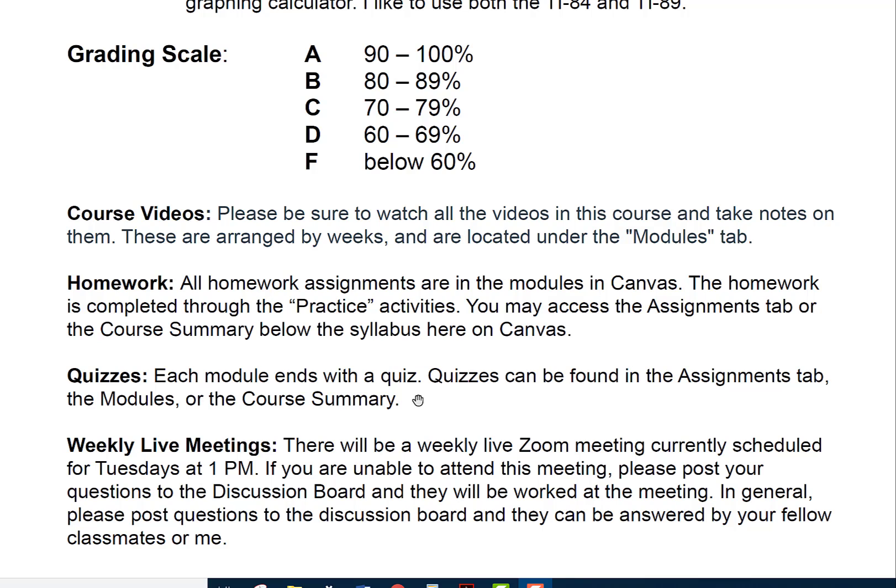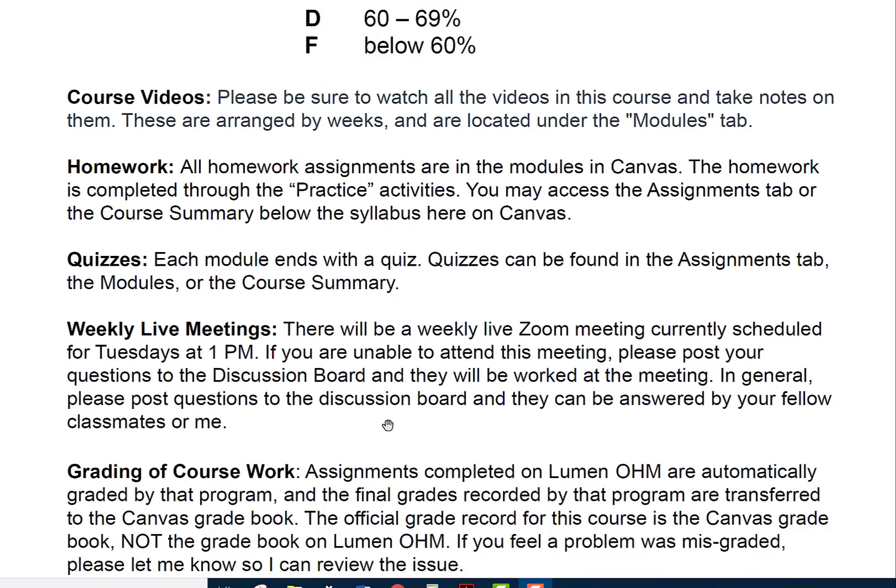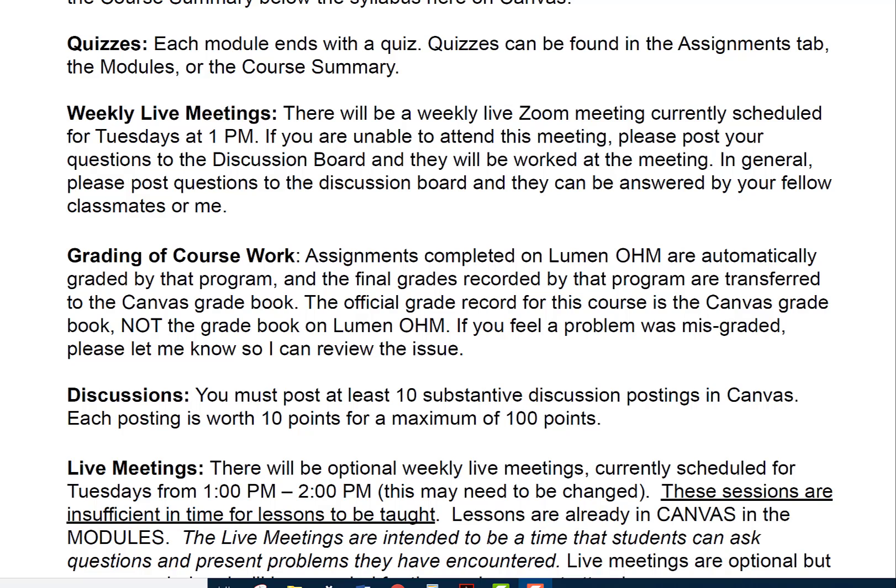Each module ends with a quiz. Quizzes can be found in the assignments tab, the modules, or the course summary. There will be a weekly live Zoom meeting currently scheduled for Tuesdays at 1 p.m. — we may change that time. If you're unable to attend, please post your questions to the discussion board and they will be worked on at the meeting. Assignments completed on Lumen OHM are automatically graded and transferred to the Canvas gradebook, which is the official gradebook. If you feel a problem was misgraded, please let me know and I'm happy to review and make corrections.